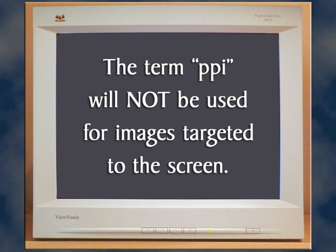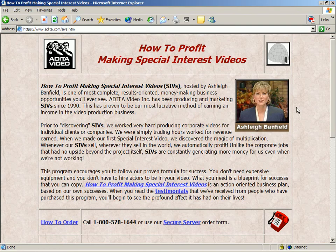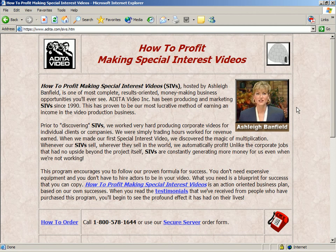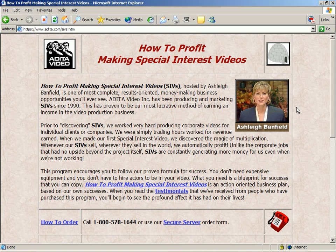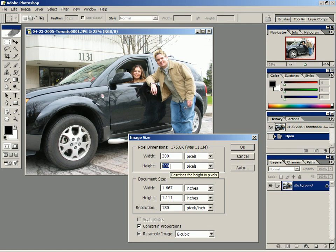In other words, if we're scanning a picture or sizing a digital photo for a website or a multimedia presentation, we won't be talking about how many pixels per inch the image contains. Instead, when it comes to on-screen images, we'll now refer to the image size purely on the basis of its pixel dimensions.